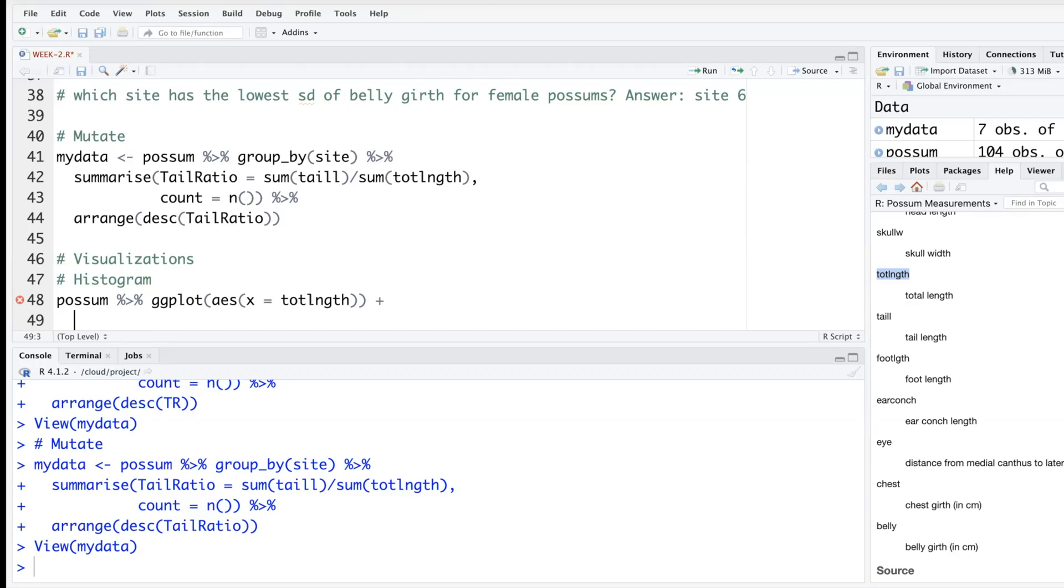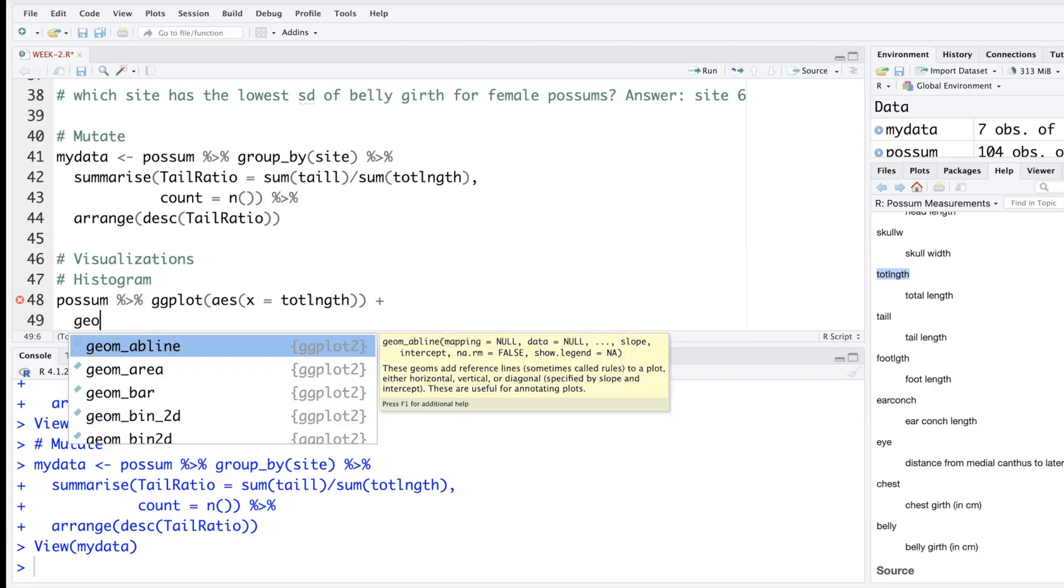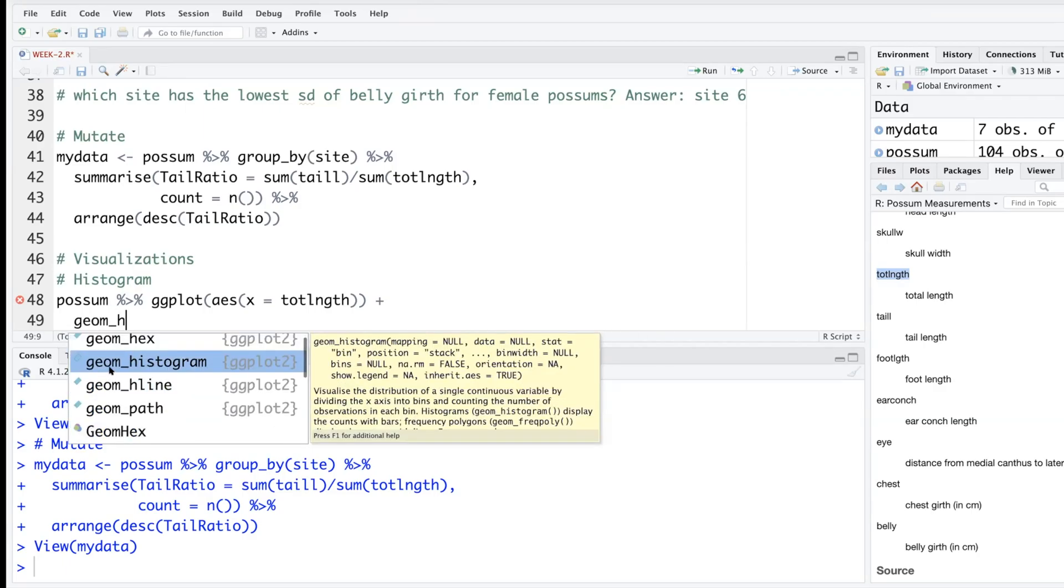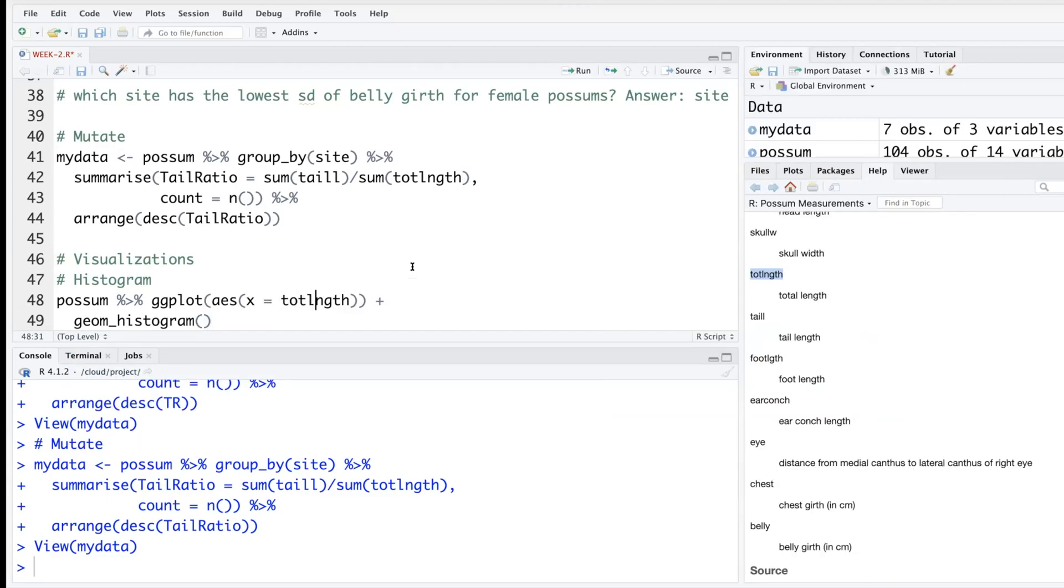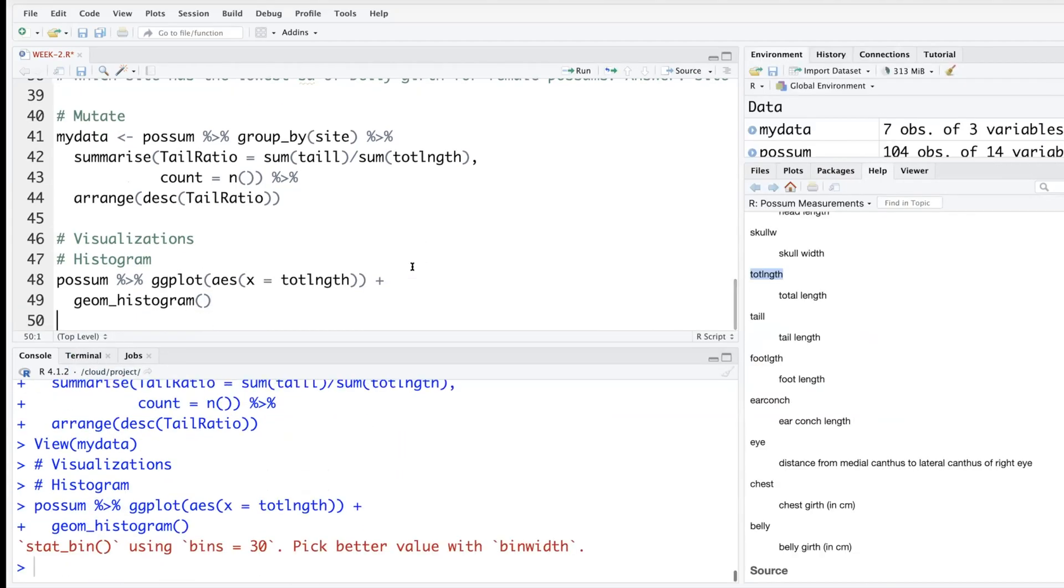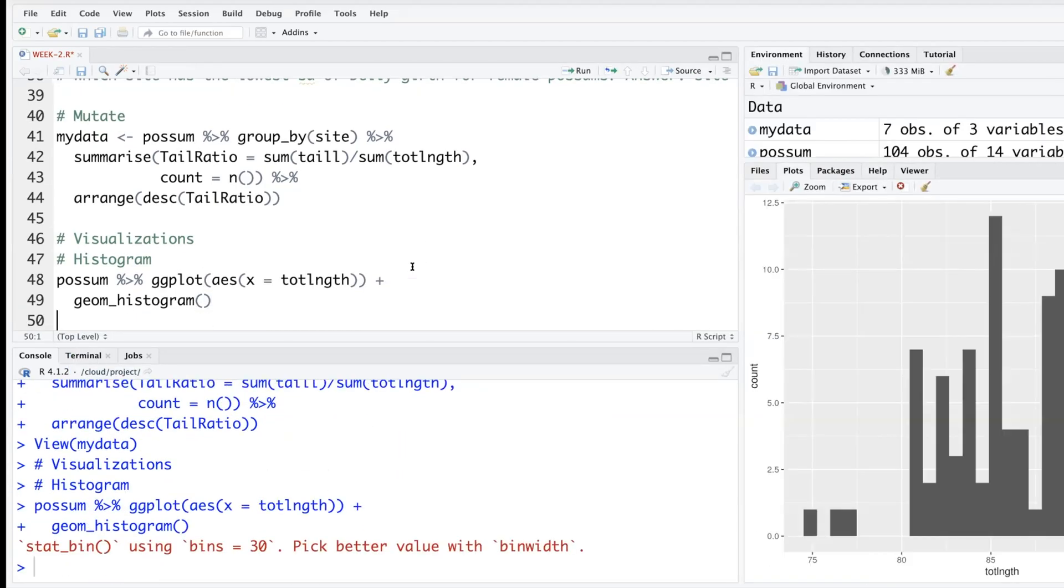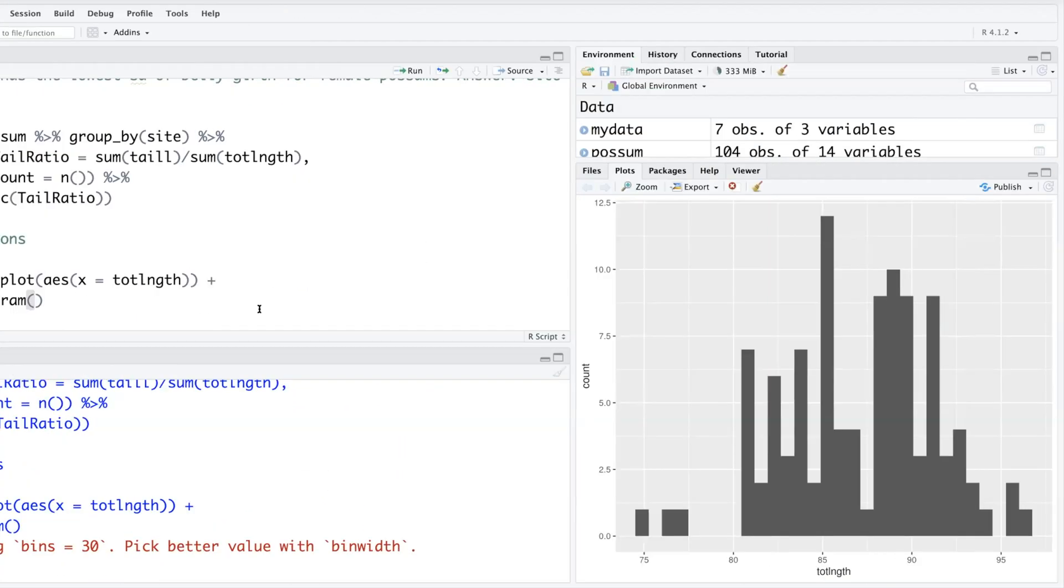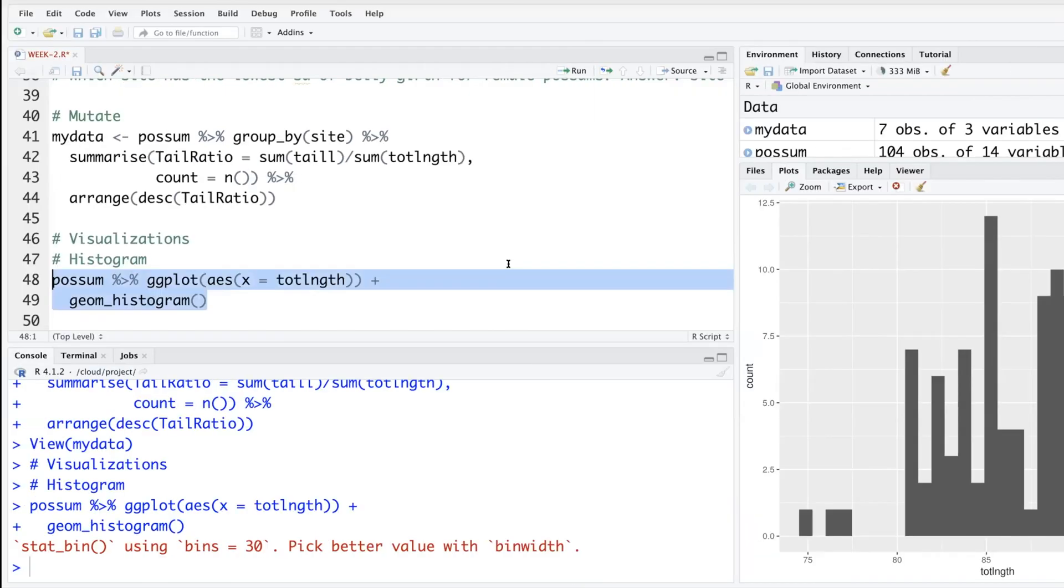Now I'm going to say geometric shape, geom_histogram. Run and it creates a histogram. So this is a very basic histogram. I will leave this here but copy and paste and add a few more features to make this histogram look more attractive or meaningful.